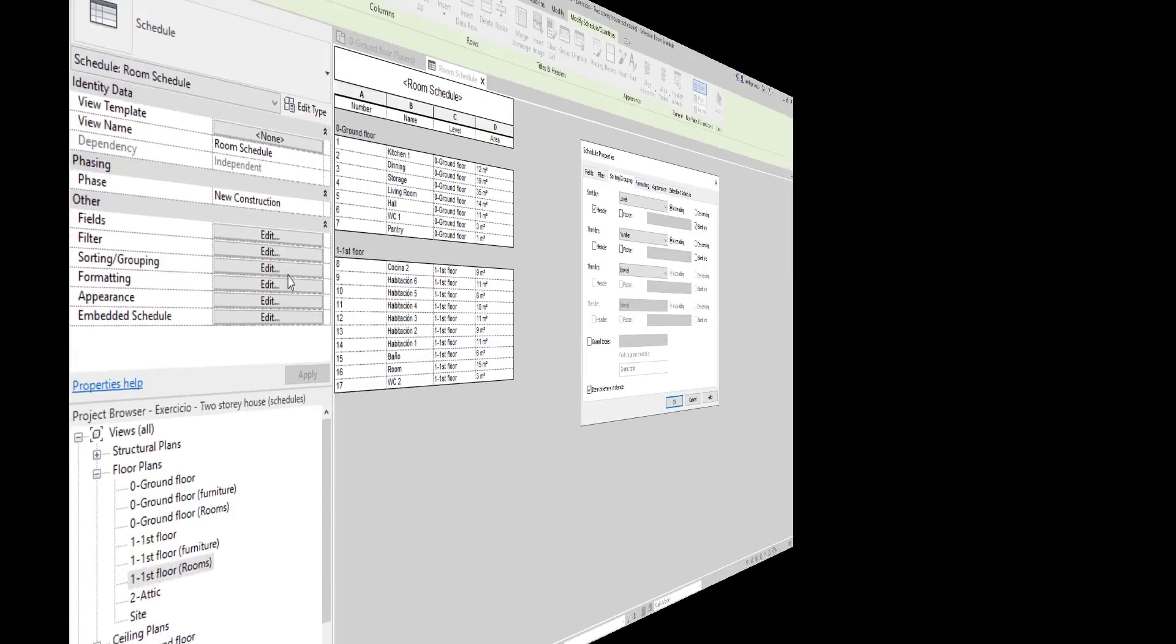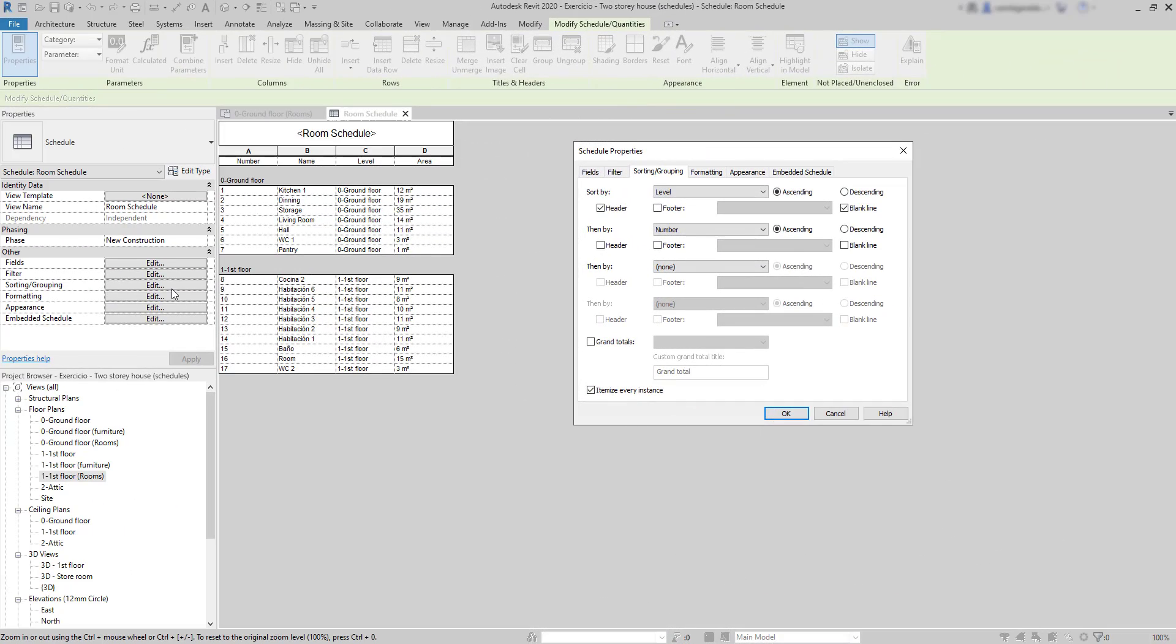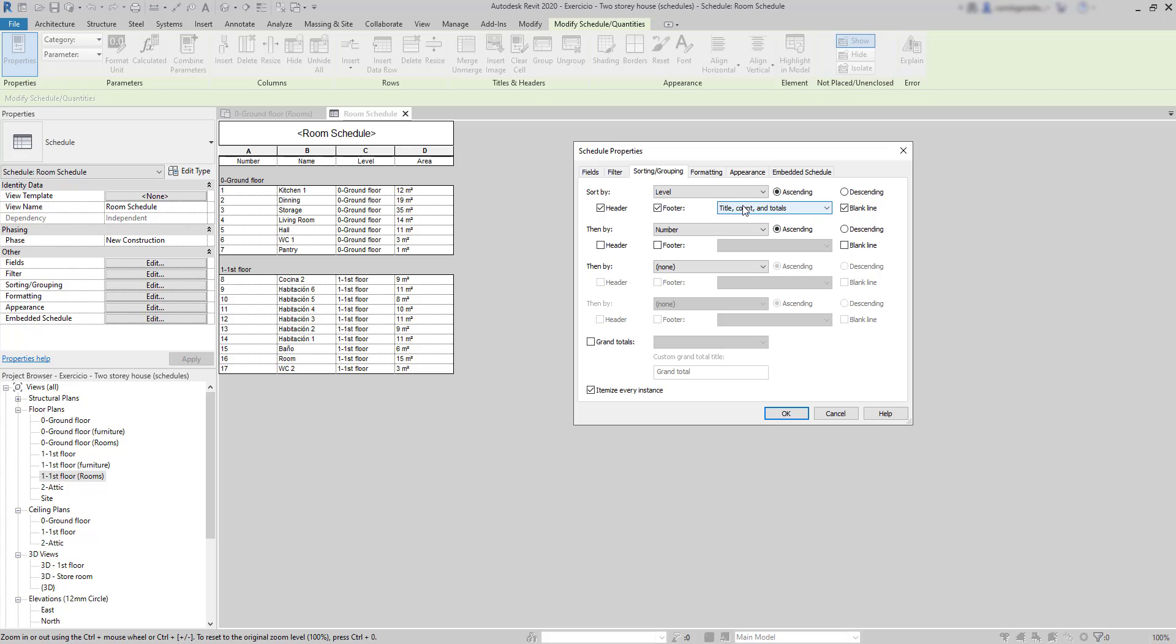Checking blank line adds an extra space below the last row of each group. Below each group, we can also add a footer. And we can choose from several options. Let's use this one by default, title count and totals. And it's going to display the title of the group, then it counts the number of rows, and adds a cell for the totals. Click on OK, and let's see the result.